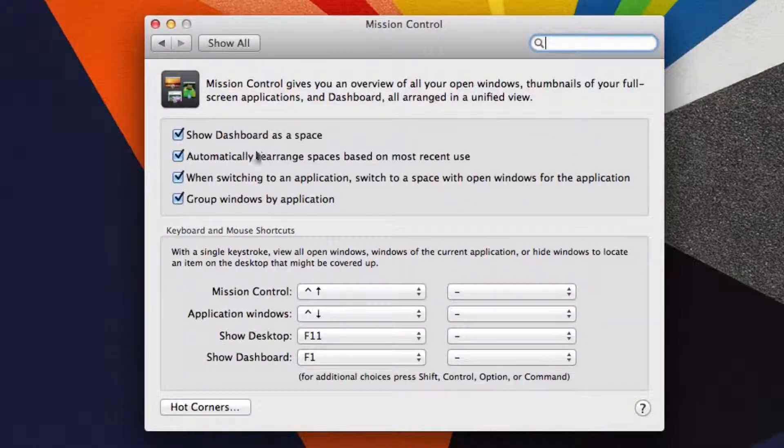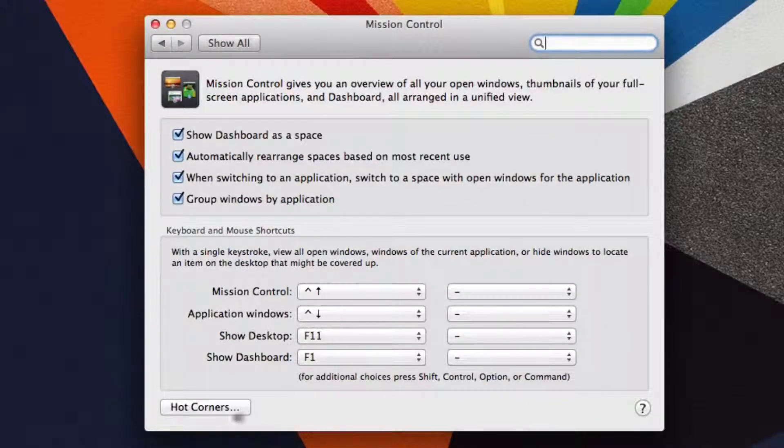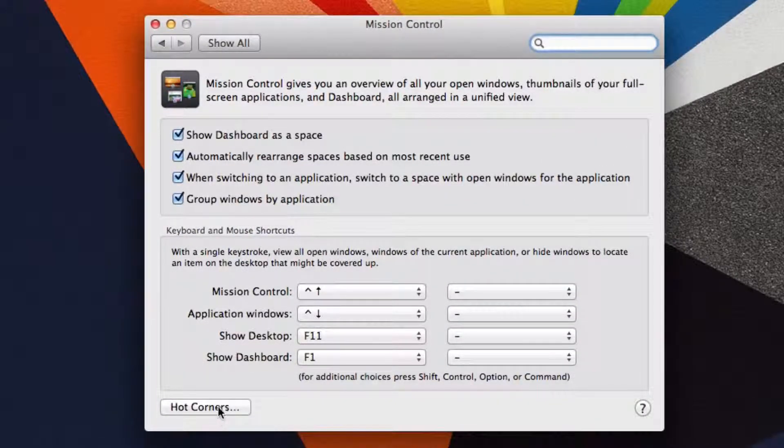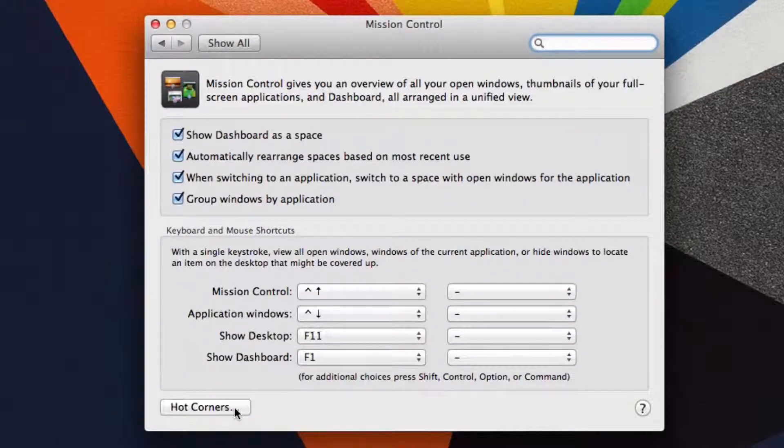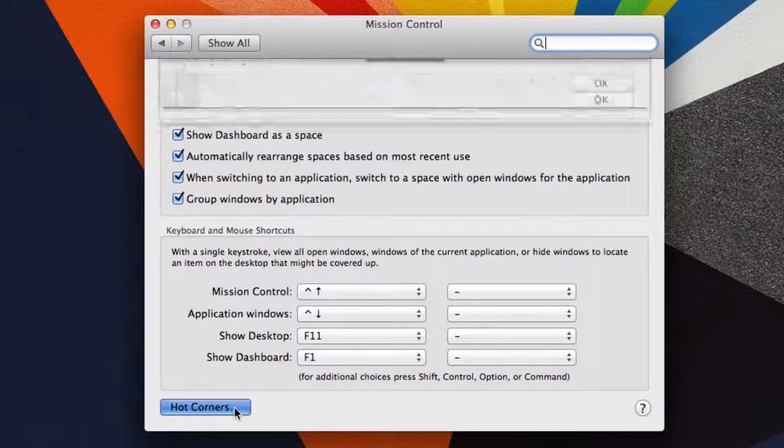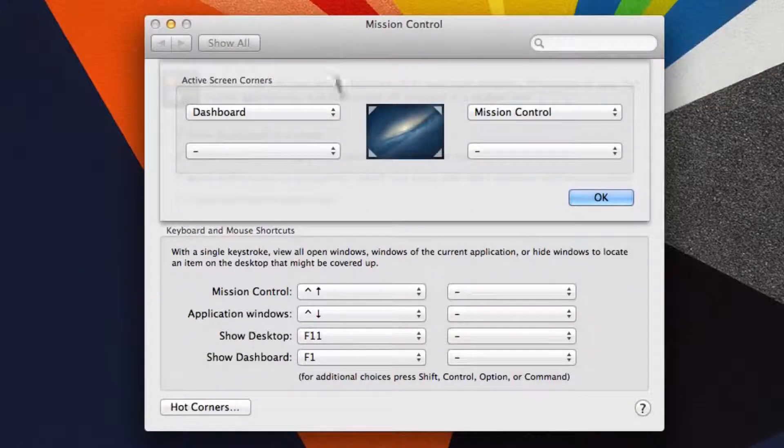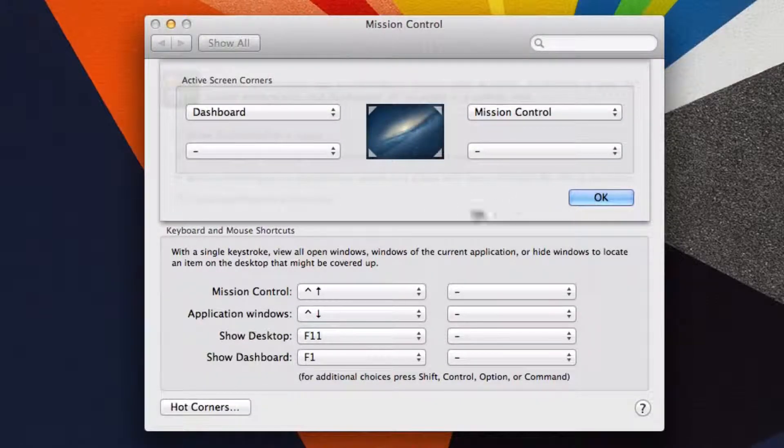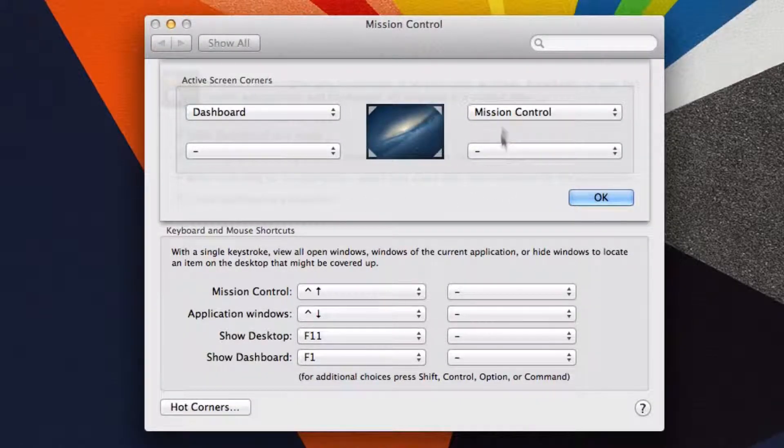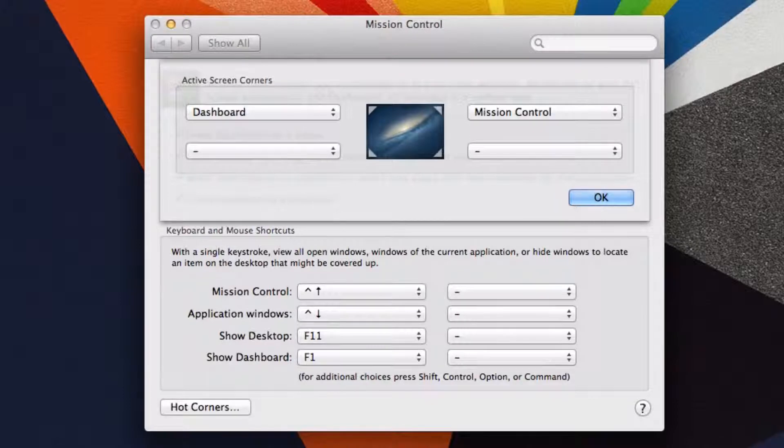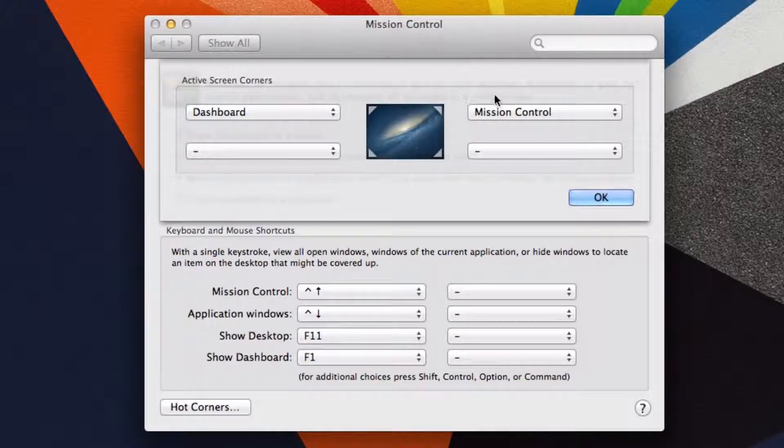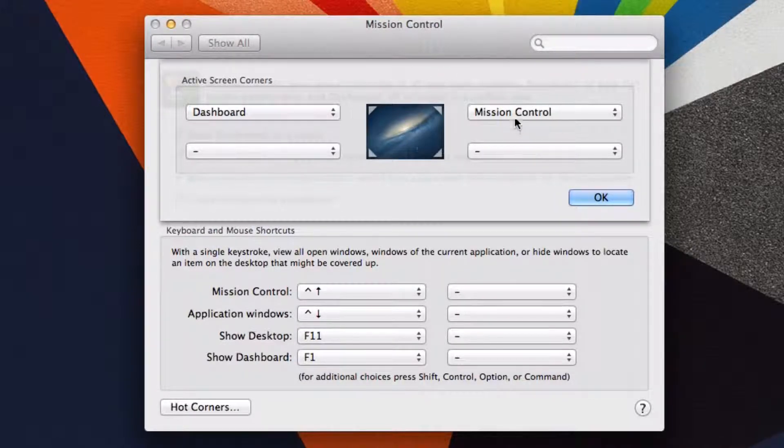Then in here, don't worry about all of this, but click on Hot Corners down here. Right here is your main control panel, and you can customize all of the shortcuts on the different sides of the screen for different applications and shortcuts.